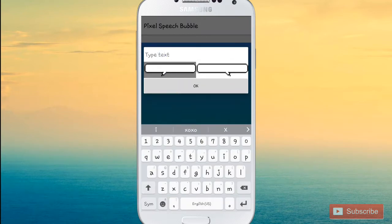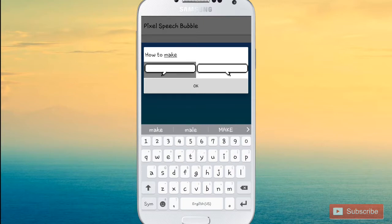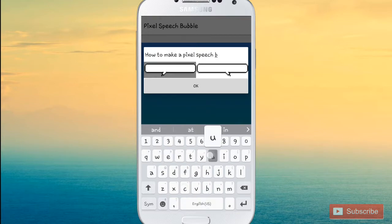Press on 'Type Text' and your keyboard shows up. You can type anything you want. I'm going to type 'How to make a pixel speech bubble.'